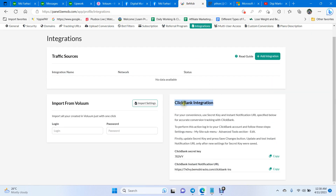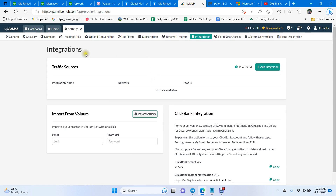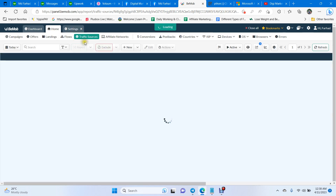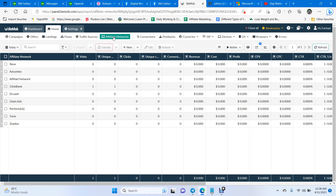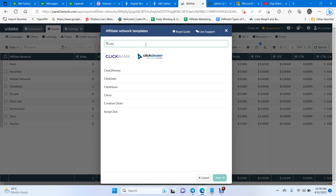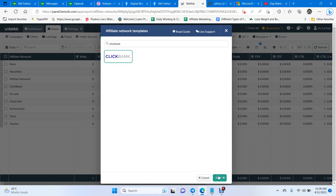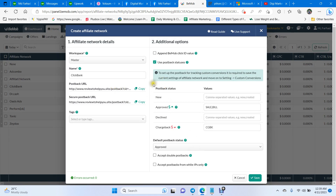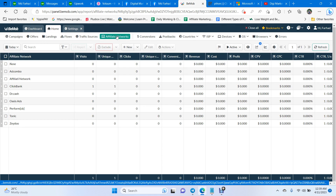The next step is to add your affiliate network. Go to the Home section and click Affiliate Networks. Click New from Template, type Clickbank, and select it. Click Next, and you'll find everything is already set up — approved, sale, bill, and chargeback are all pre-configured. Click Save. Your Clickbank affiliate network is now created.